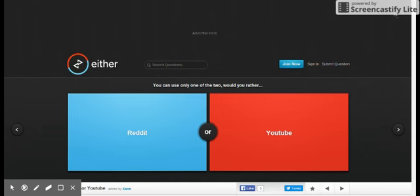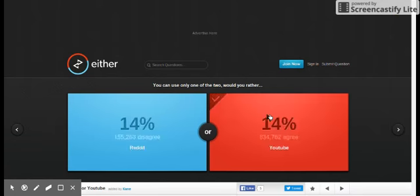You can only use one of the two, would you rather Reddit, YouTube? YouTube. I am doing YouTube right now, so yeah.